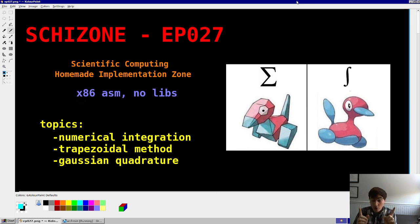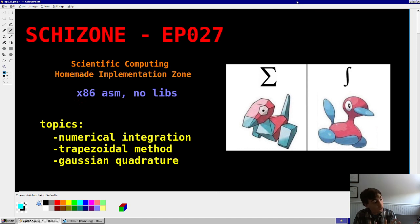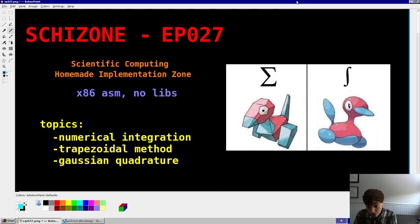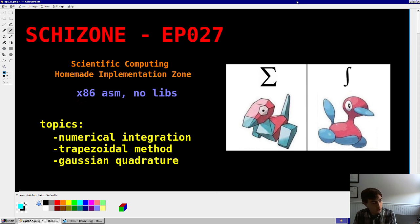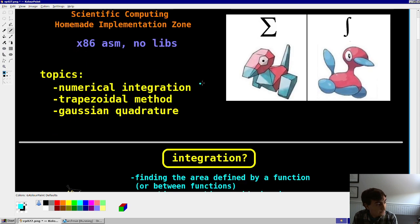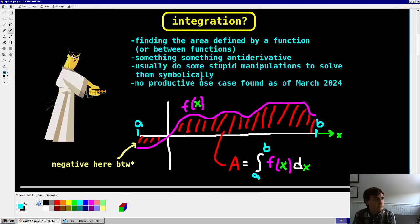Numerical integration. We'll go through two different ways to implement this. One is the trapezoidal method, the other is Gaussian quadrature. Both pretty cool in their own right, but a bit of a speedrun for me in this video, so let's get into it.